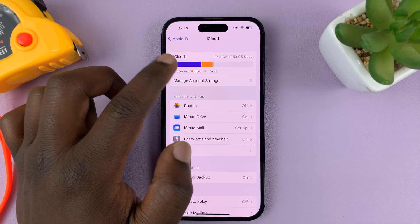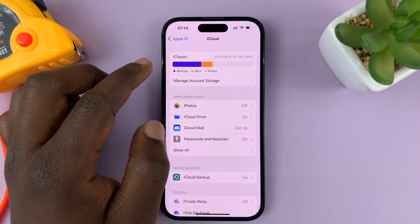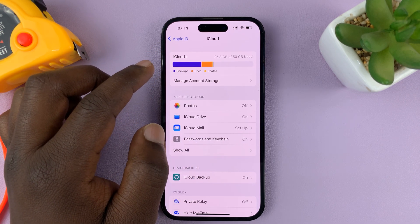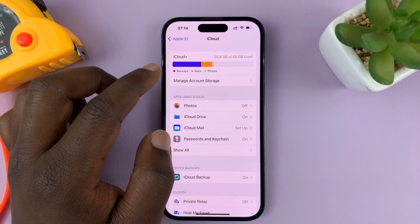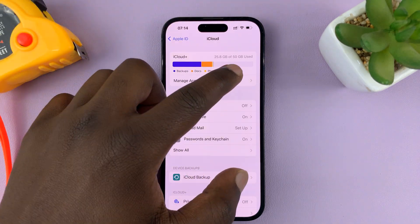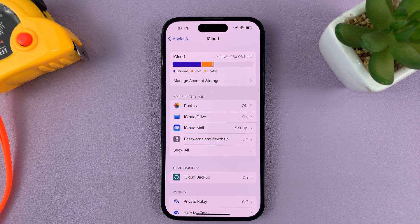Now, you might be required to expand or increase your iCloud storage by paying for extra storage. I have 50 gigs. So if you take a lot of photos and videos, you might need more storage than the free storage space you get from iCloud.